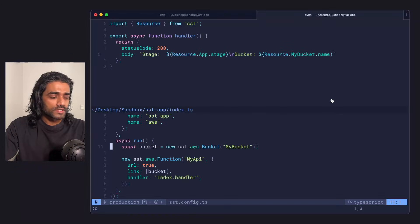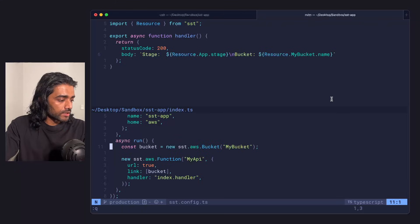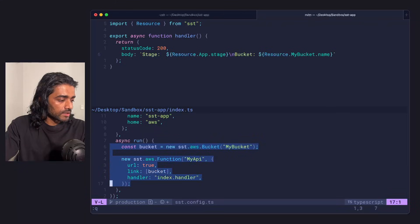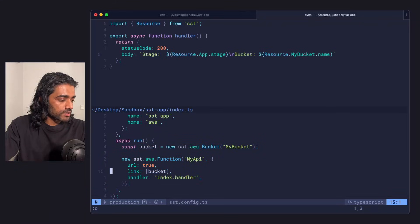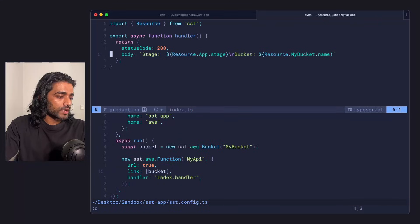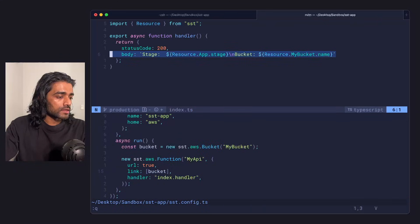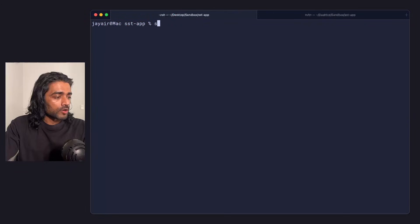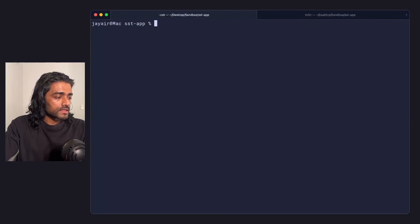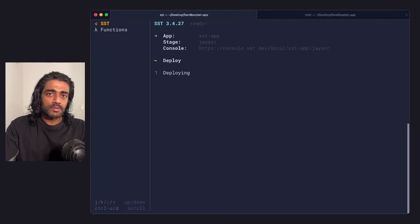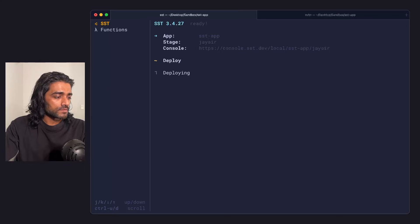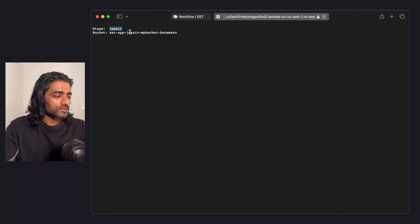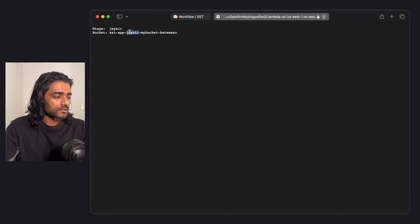I have a very simple app here. It's got a bucket and a Lambda function. The bucket is linked to the Lambda function. I'm printing out the current stage and the bucket name in that Lambda function. I'm going to run SST dev. I'm not passing in a stage here, so it's using my personal stage. You can see it's printing out the current stage that it's running on and the bucket that it's linked to.